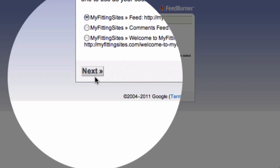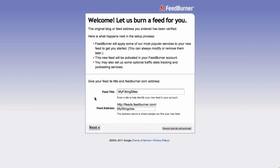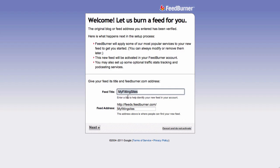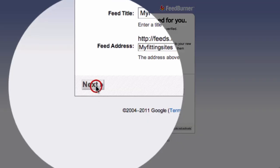Once you've located the correct feed, all you need to do is click on the Next button. Before we go any further, this is the name of your feed — it's called your feed title — and this is given to you automatically based on your URL. You'll want to copy this and save it, as you may be asked to provide this information when we set up your FeedBurner widget in your sidebar. Then go ahead and click on the Next button.